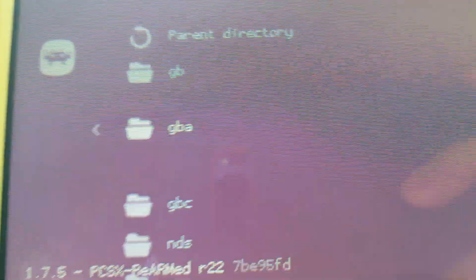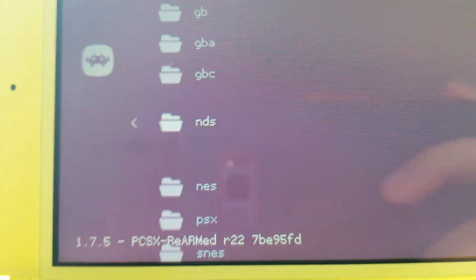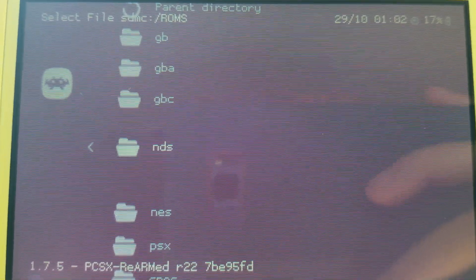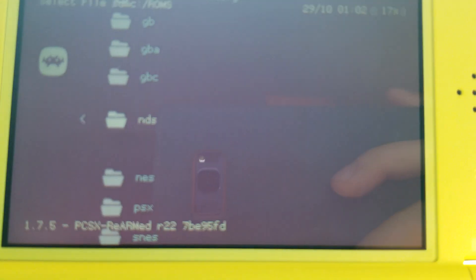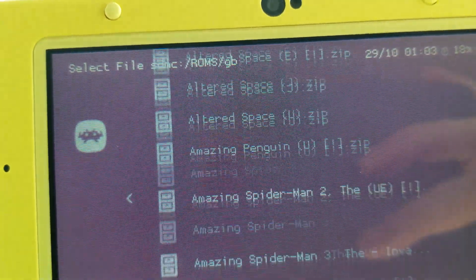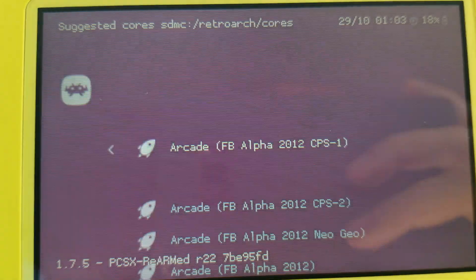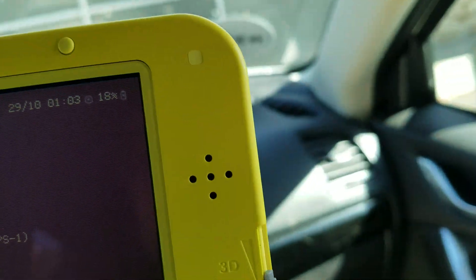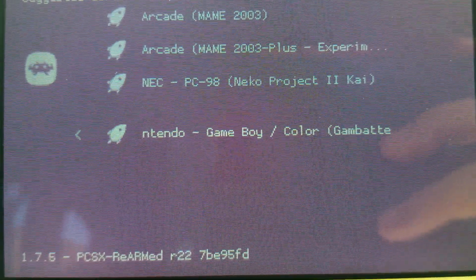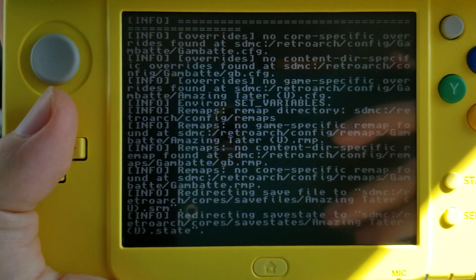In the ROMs folder you'll have subfolders sorted by system — Game Boy, Game Boy Advance, Game Boy Color, Nintendo DS, NES, PlayStation, and more. Note that DS games are not playable through RetroArch. Select the system folder, then choose a game. For a zipped Game Boy game, hit 'Load Archive,' then choose your emulator — scroll to 'Nintendo Game Boy / Game Boy Color' and press A to use the Gambette emulator.